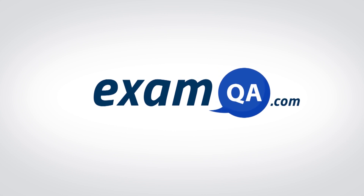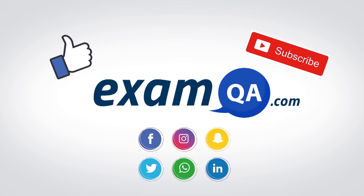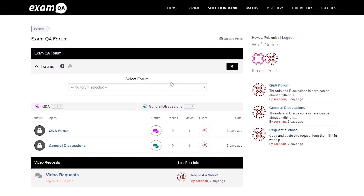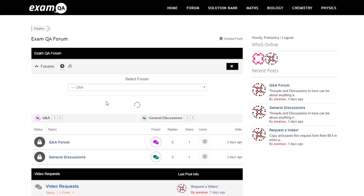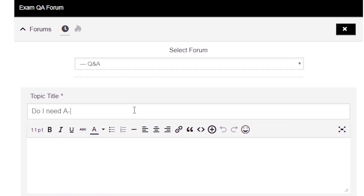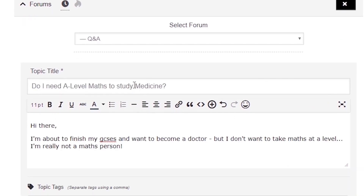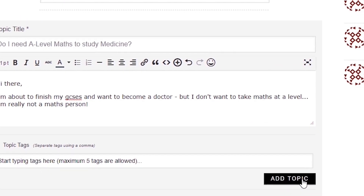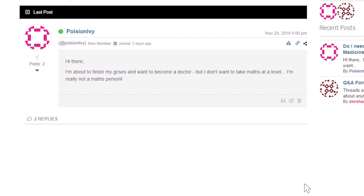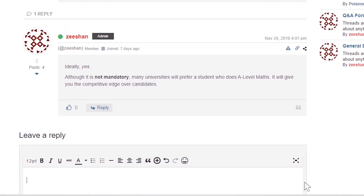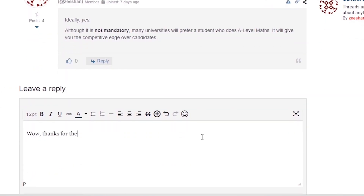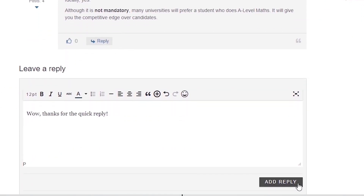If that video helped you, support our channel by liking, subscribing, and sharing it with your friends. And more importantly, if you still have questions, drop a post on our forum at examqa.com, where I will personally be there to help answer your questions.